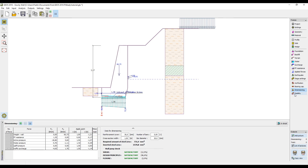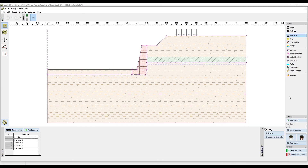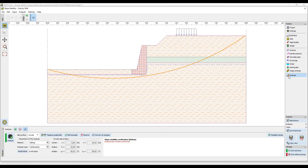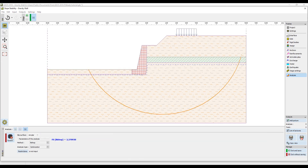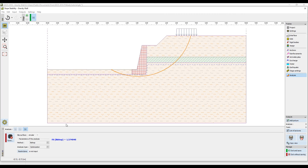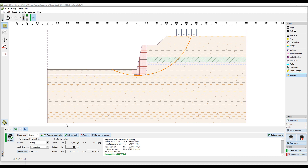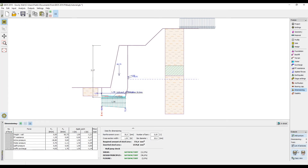The final step is to perform the analysis of the global stability of the wall. The button stability automatically transfers the data into the slope stability program. Here, select optimization so that the program can find the worst case scenario and perform the analysis. Clicking OK will close the slope stability program and transfer all the necessary data back into the gravity wall program, and our design is ready.